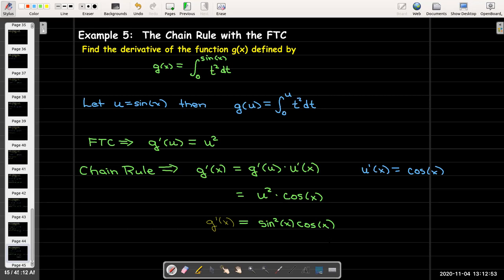So now we'll move on to the juicier part — the Fundamental Theorem of Calculus Part 2 — where we'll find a simpler way of evaluating definite integrals.